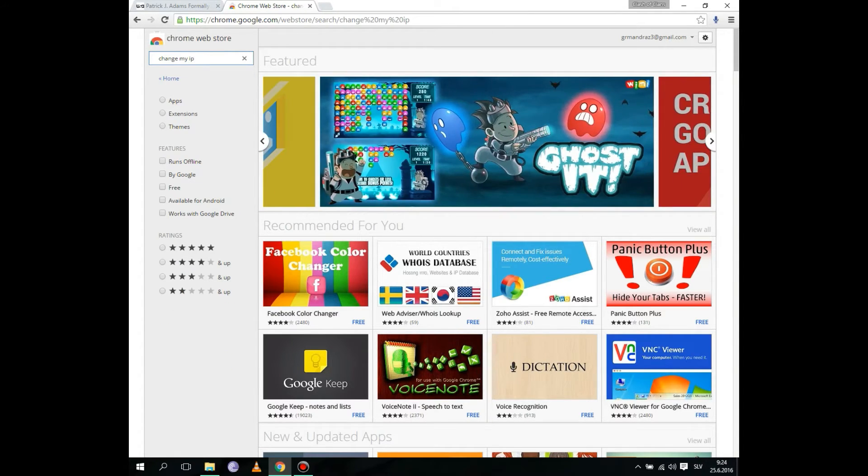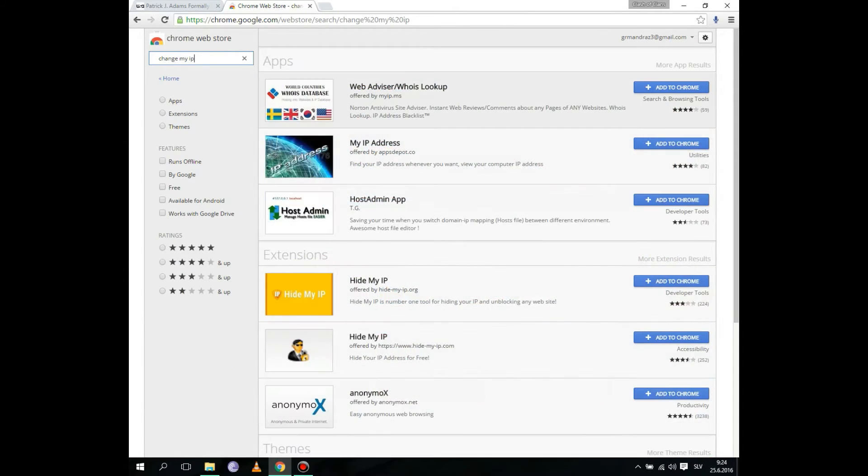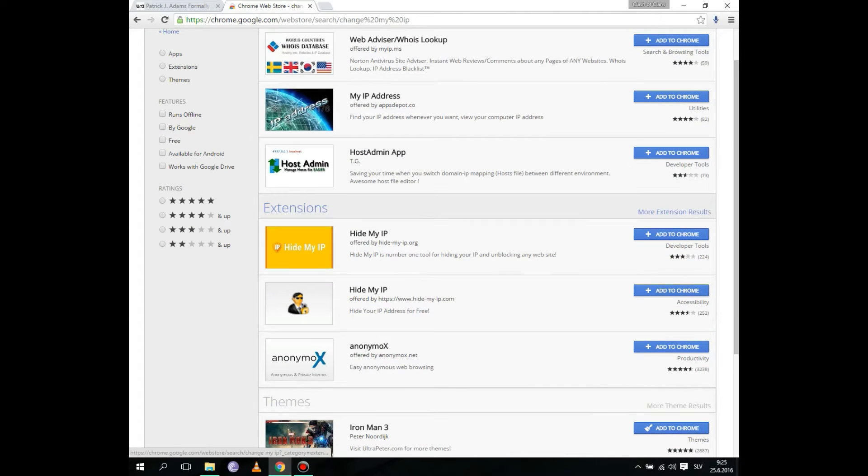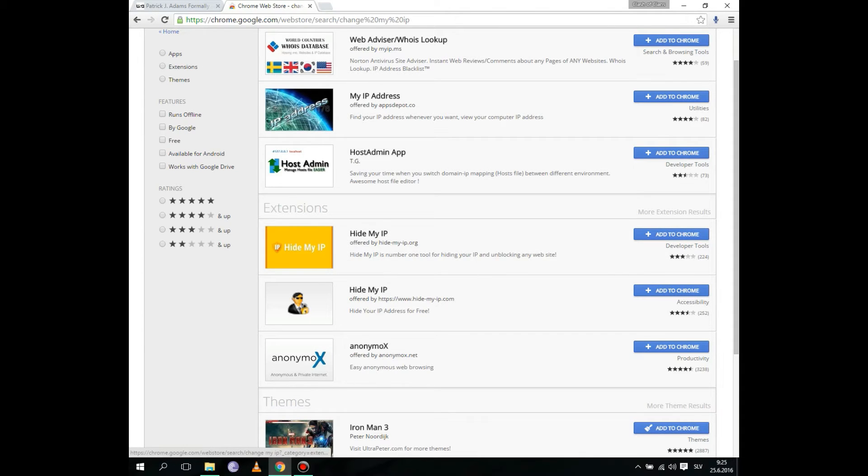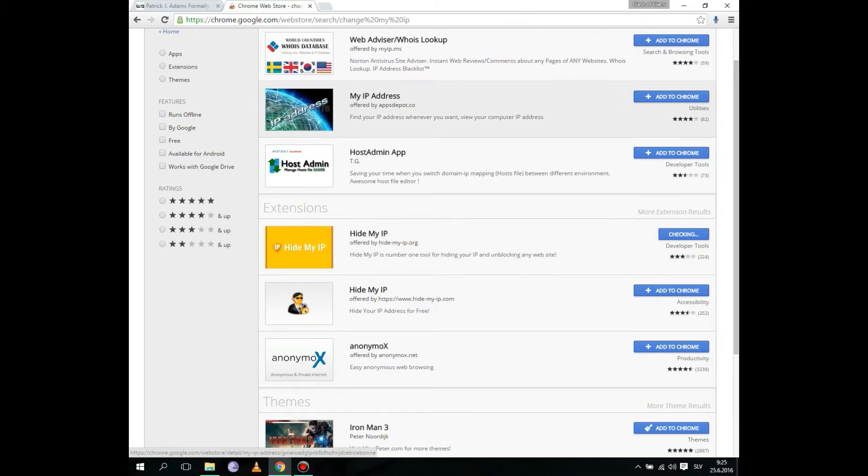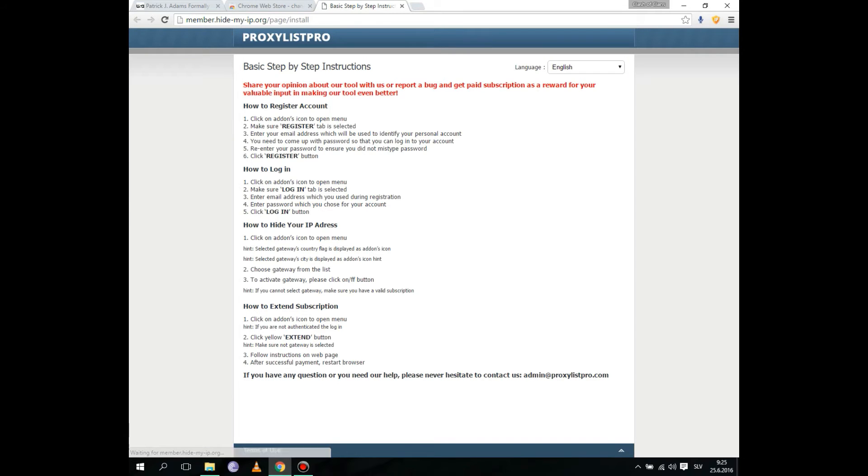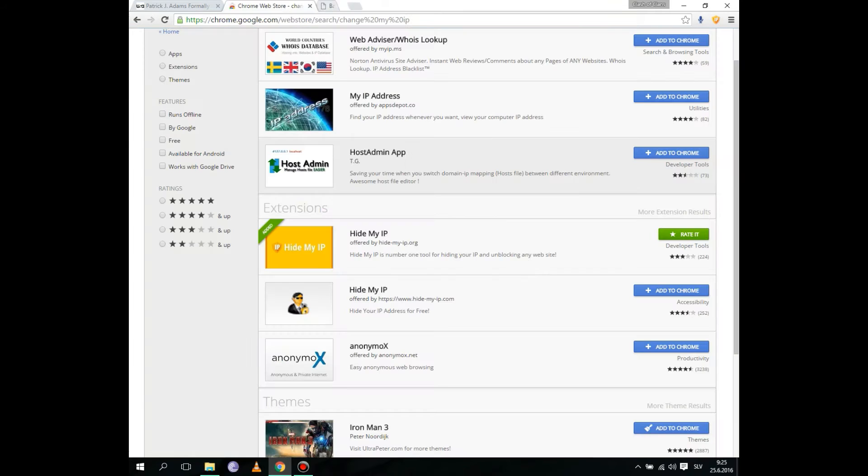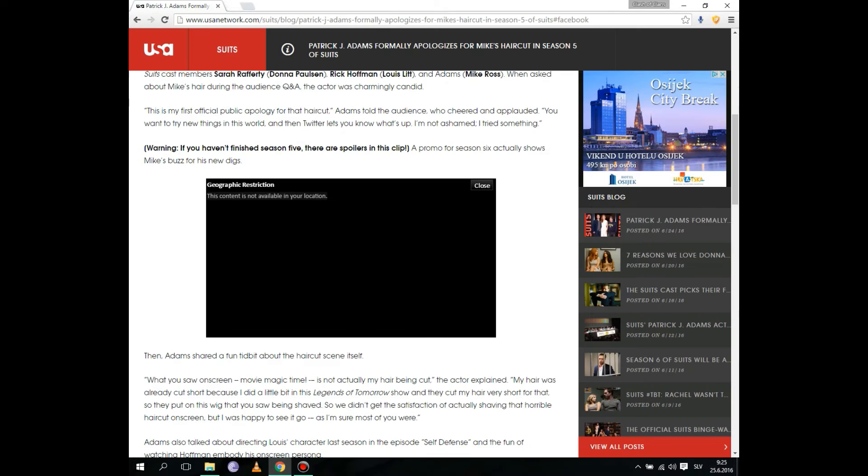Just type 'change my IP' and you're going to see extensions. Hide my IP - see this, the yellow one? Click 'Add to Chrome' and 'Add extension.' Okay, now it's added. Close this, you can also close this tab.